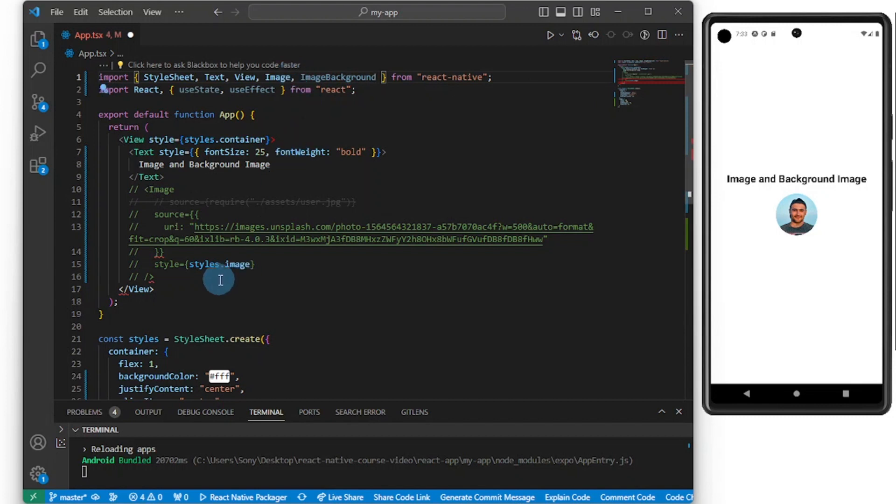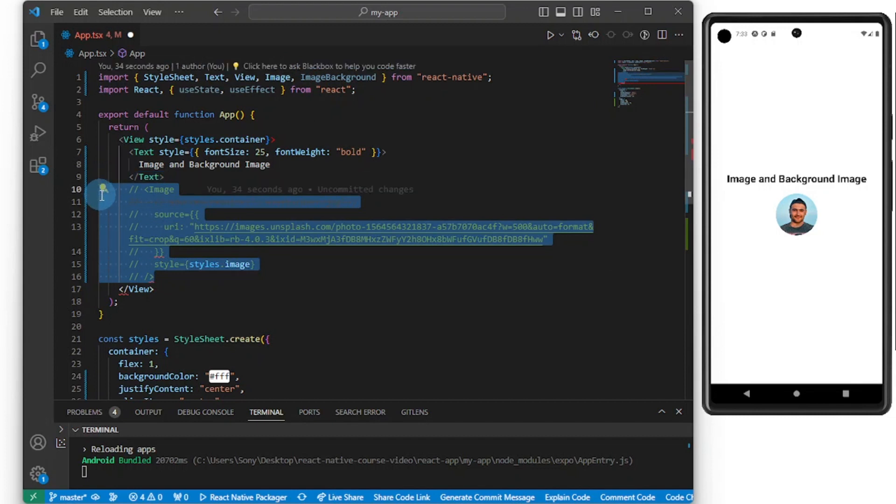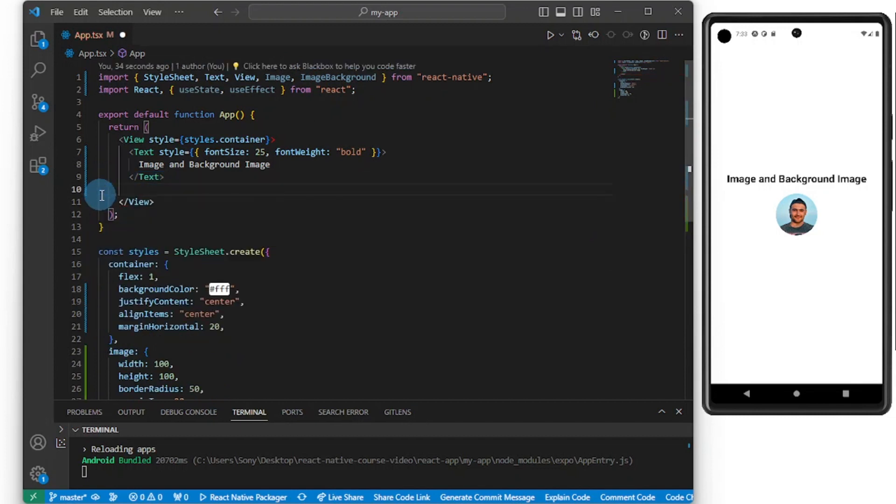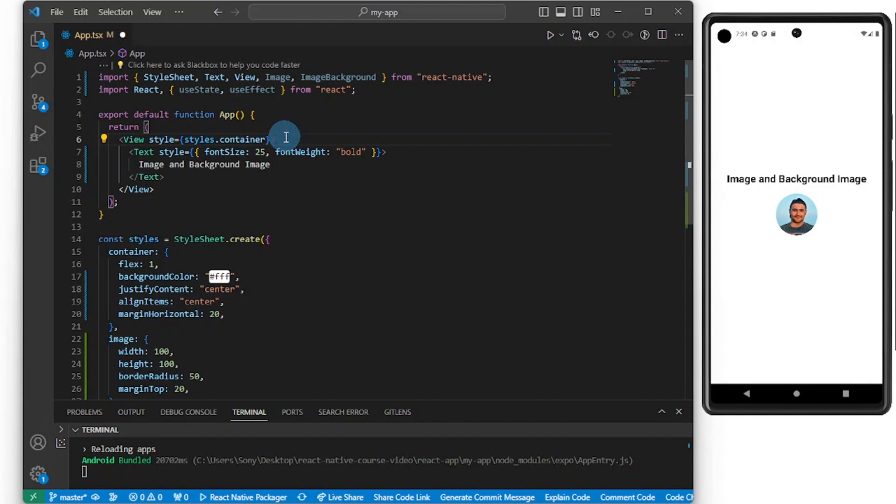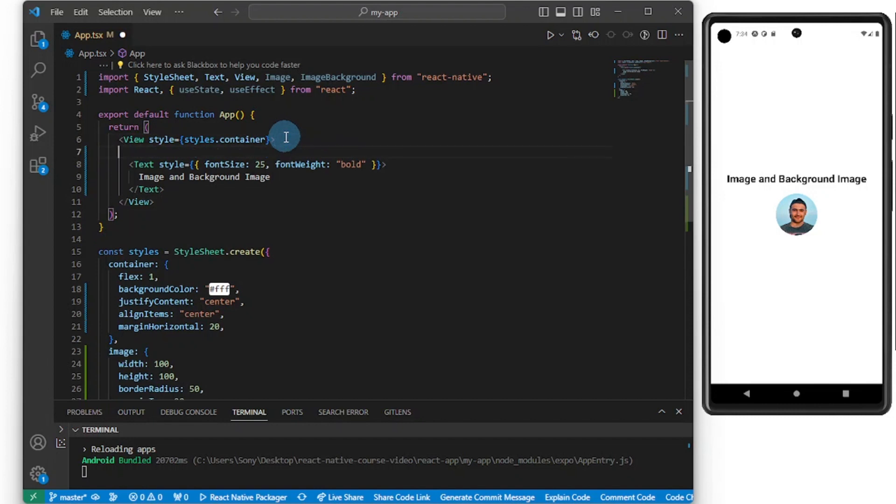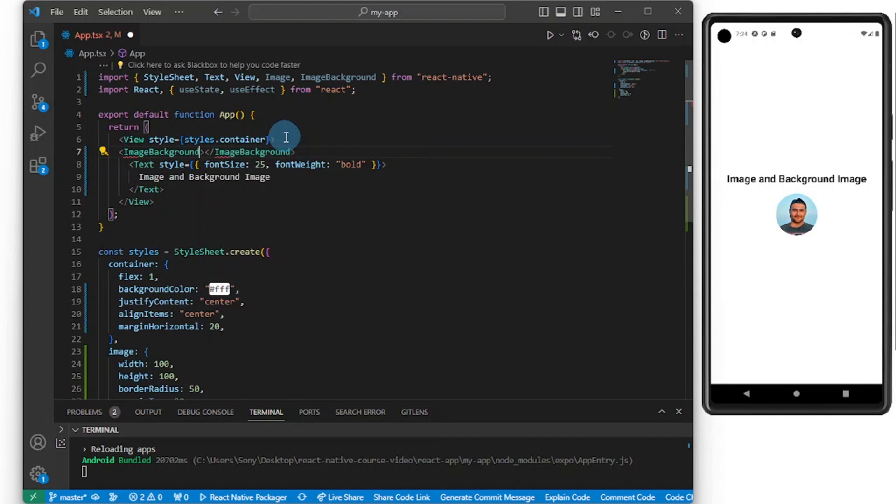So to add a background image, we don't import background, we import ImageBackground in React Native, which is ImageBackground. I'm going to wrap everything inside this content inside of the ImageBackground. So ImageBackground has a closing tag, and the image component is self-closing.